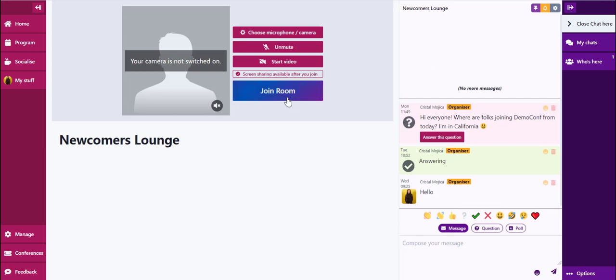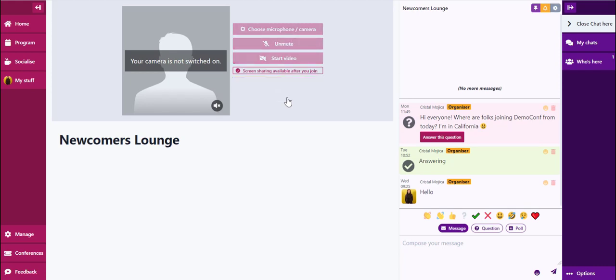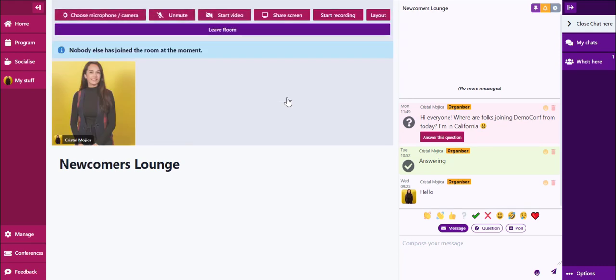Now we've joined the room. If there were other attendees in this room, they would show up in a grid layout.